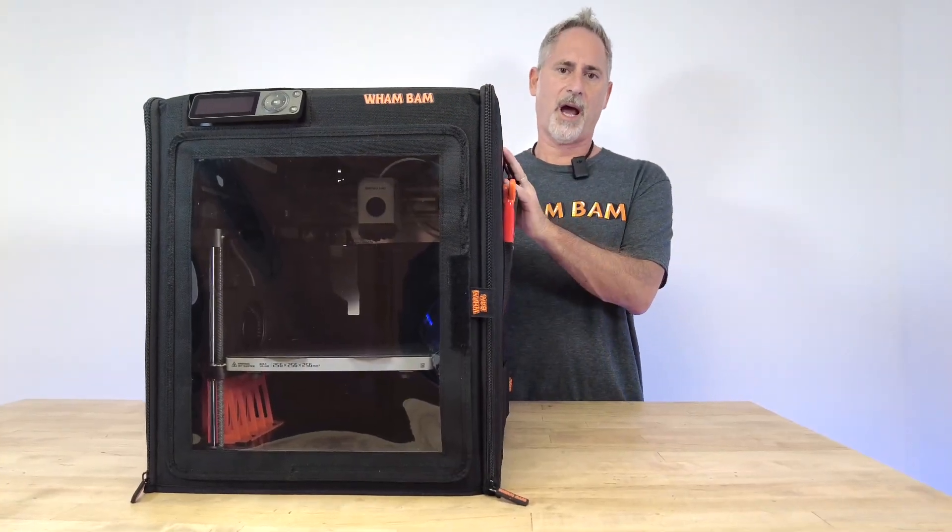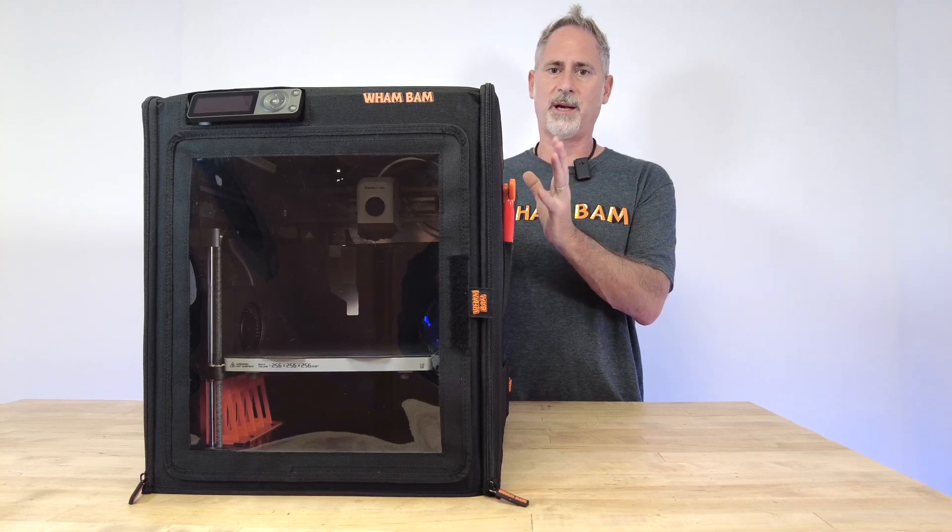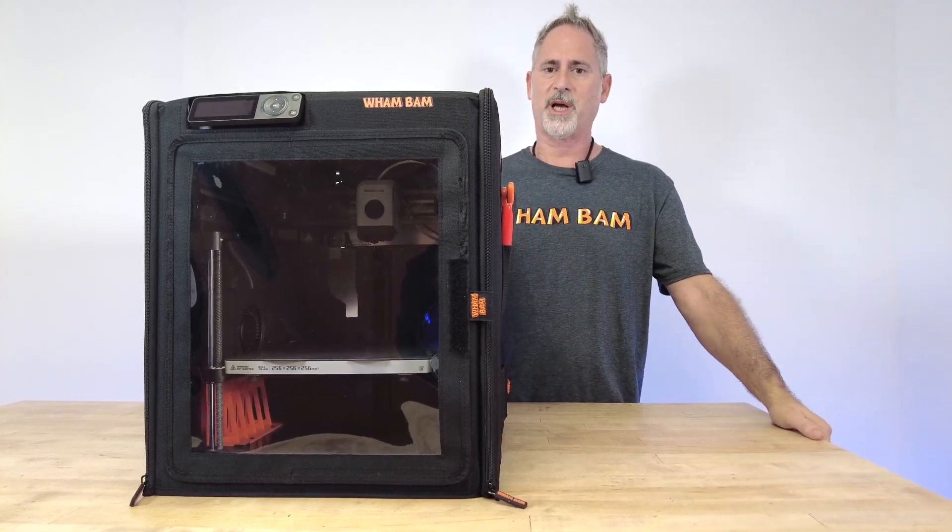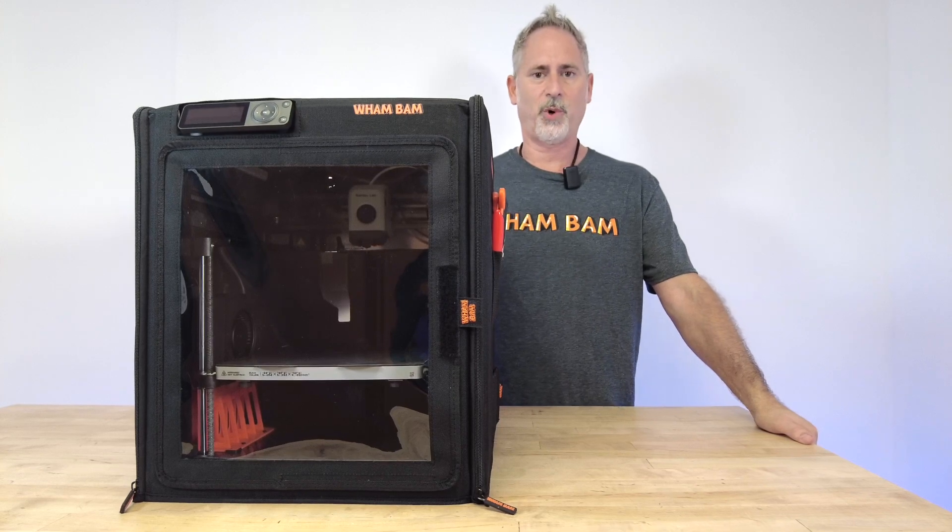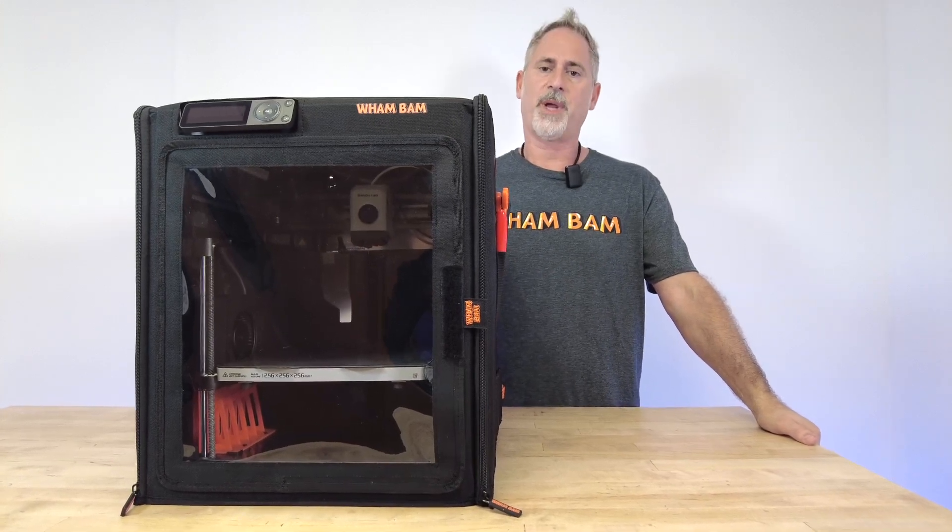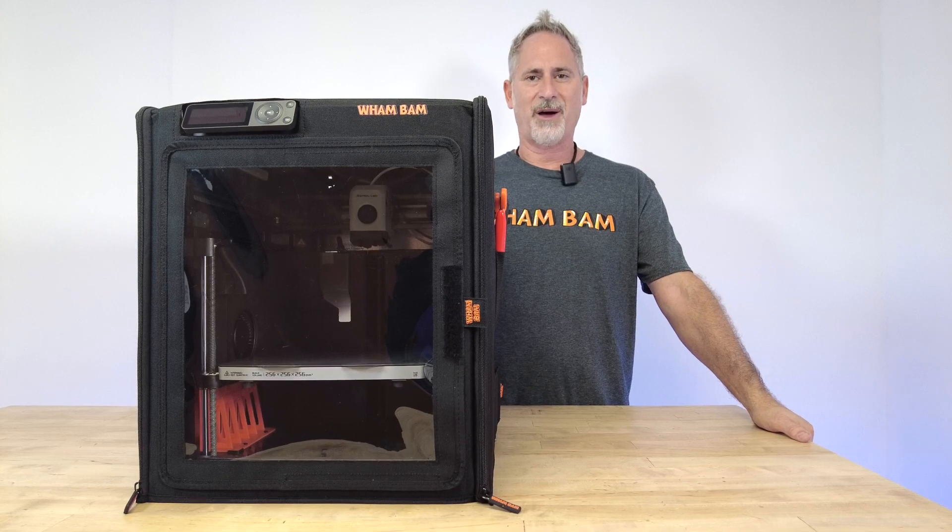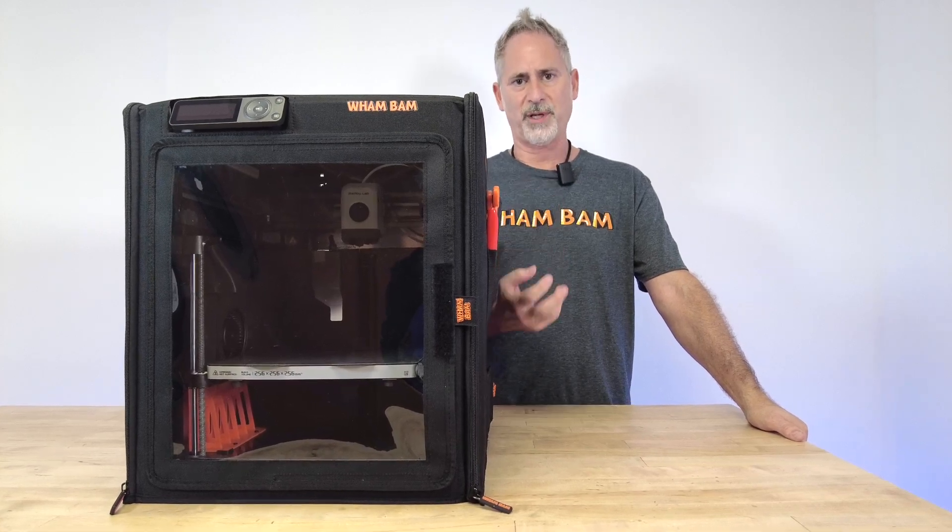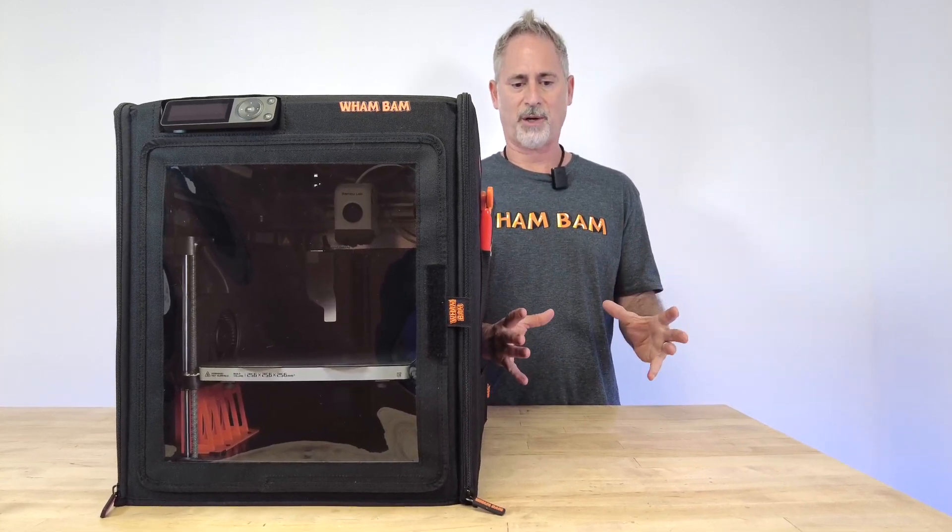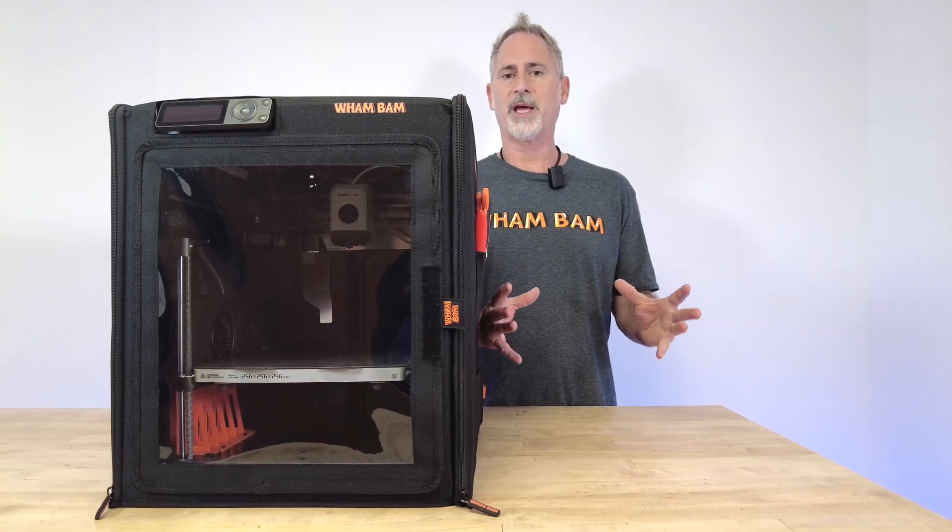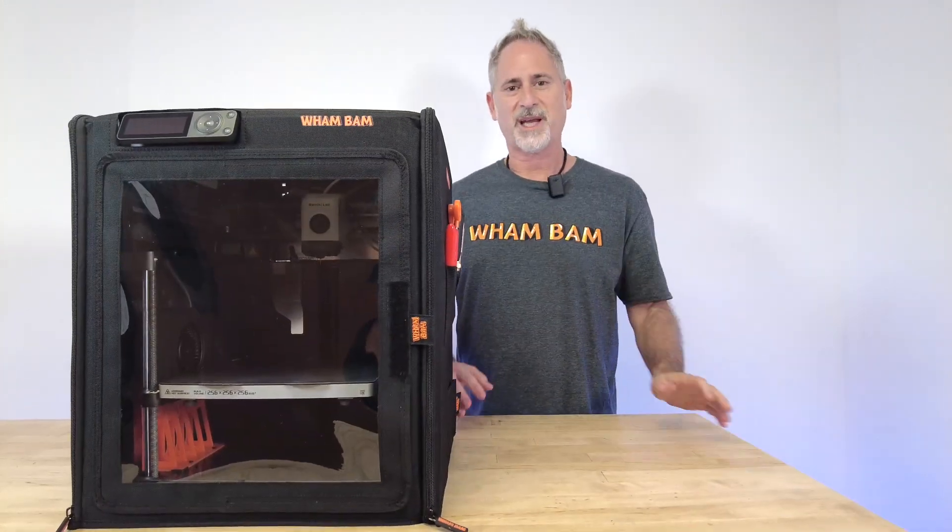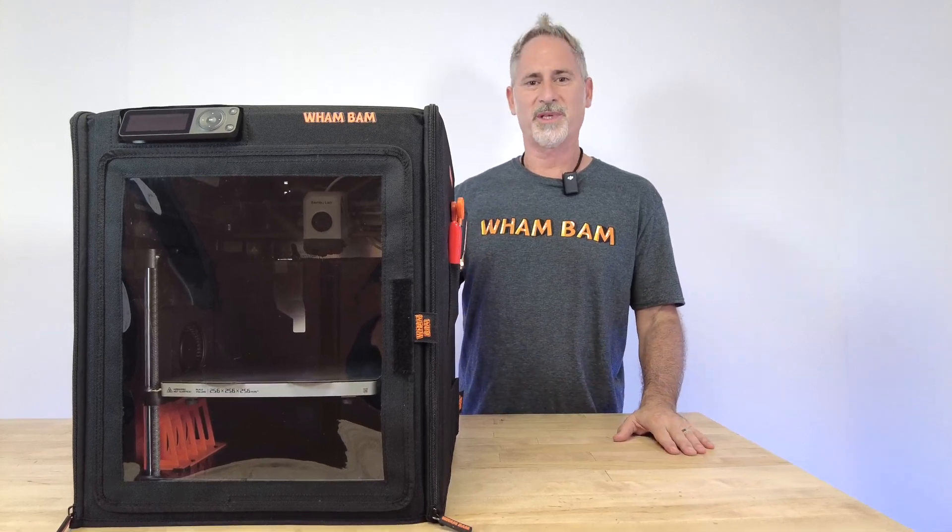By having a hot box, you're creating a nice warm controlled temperature inside. You want to control the temperature between 40 and 60 degrees C depending on the filaments you're printing, and that's going to allow your print to cool very slowly, maintaining its dimensional accuracy.